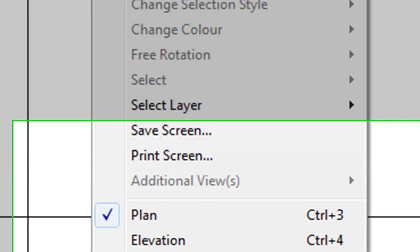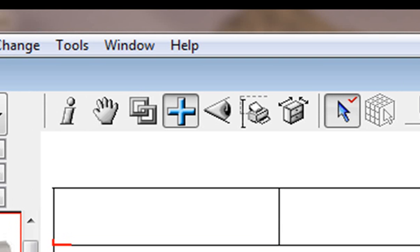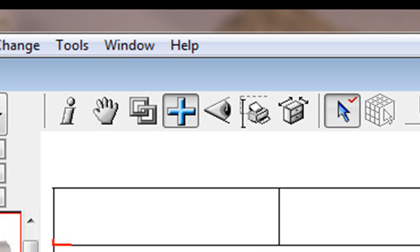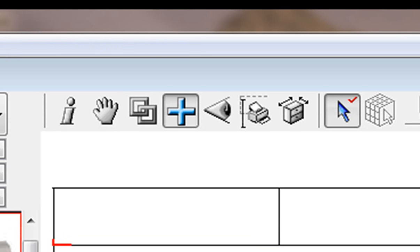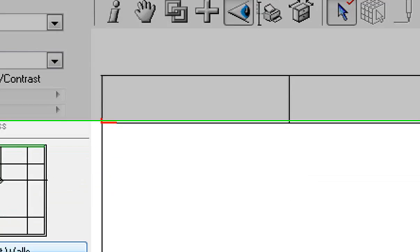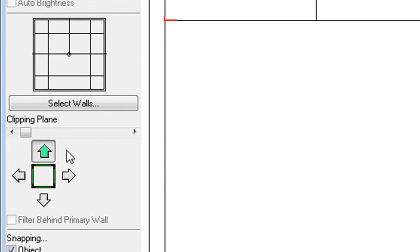I'm just going to check the height again so I would go to right click Elevation and we should be able to see that. Let's have a look again, there it is, it's perfect height.